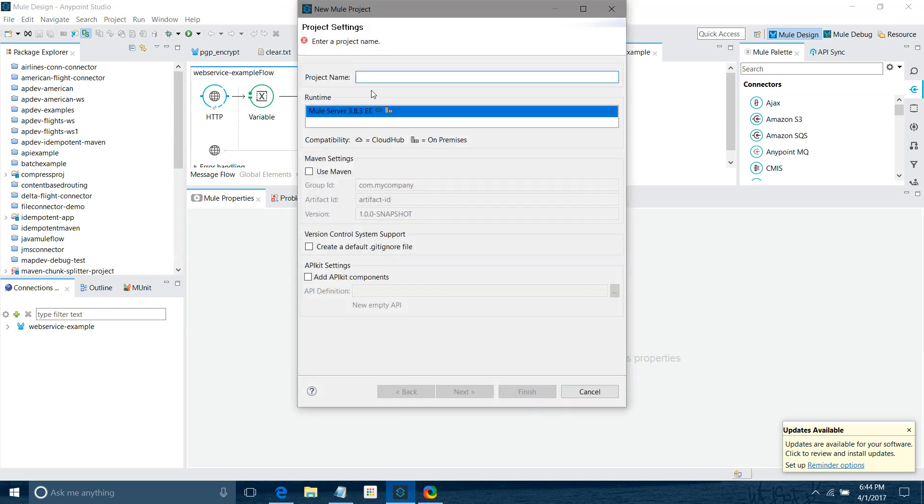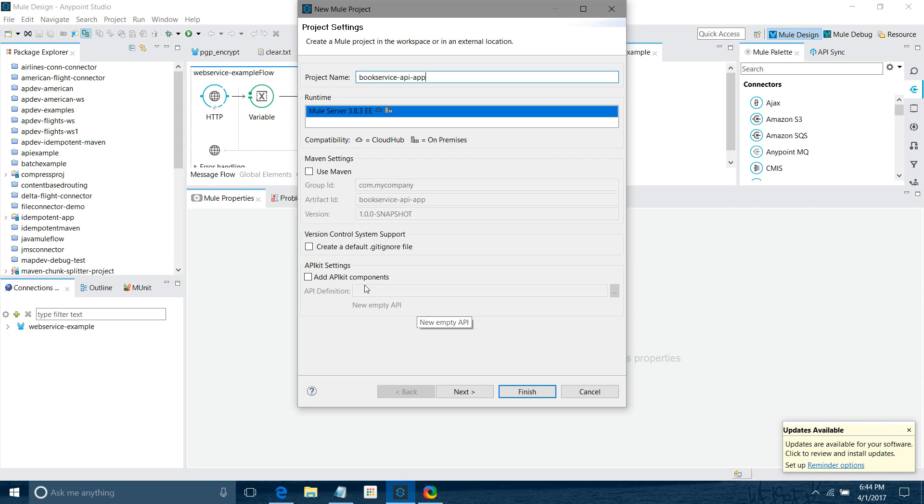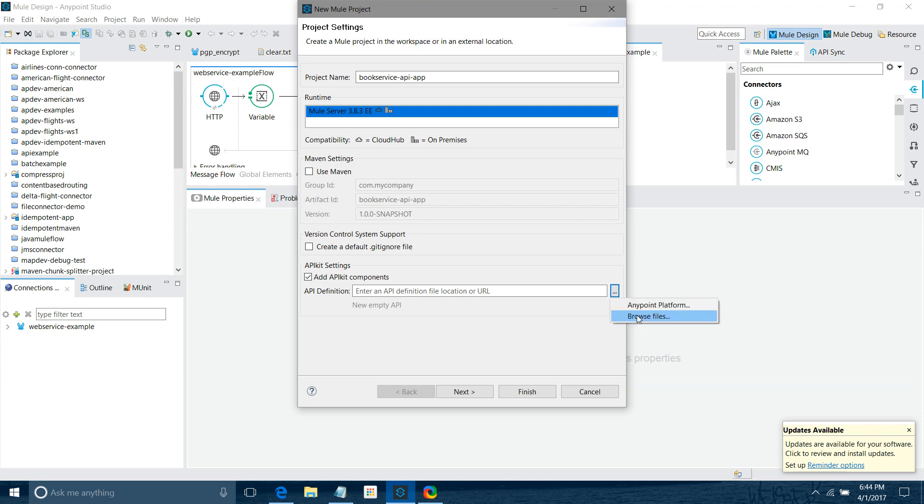I'll say Book Service API App. Now you have to consume using APIkit. Simply click on Add APIkit Component. Now you require the API application. Click on the ellipsis and go to Anypoint Platform.